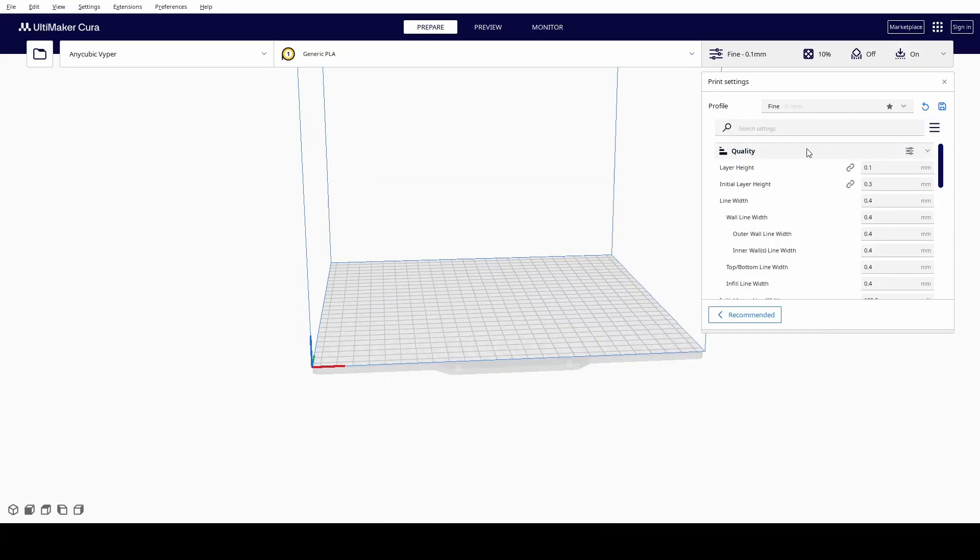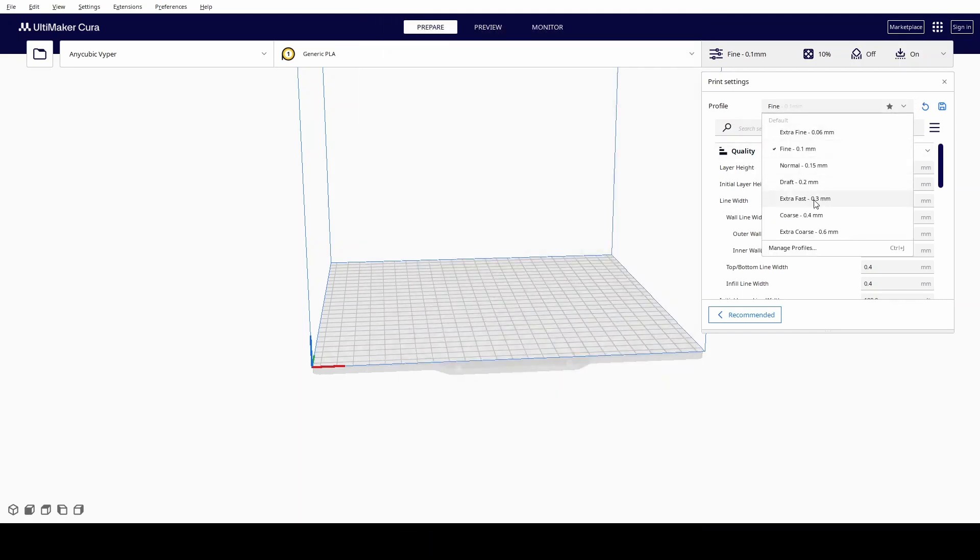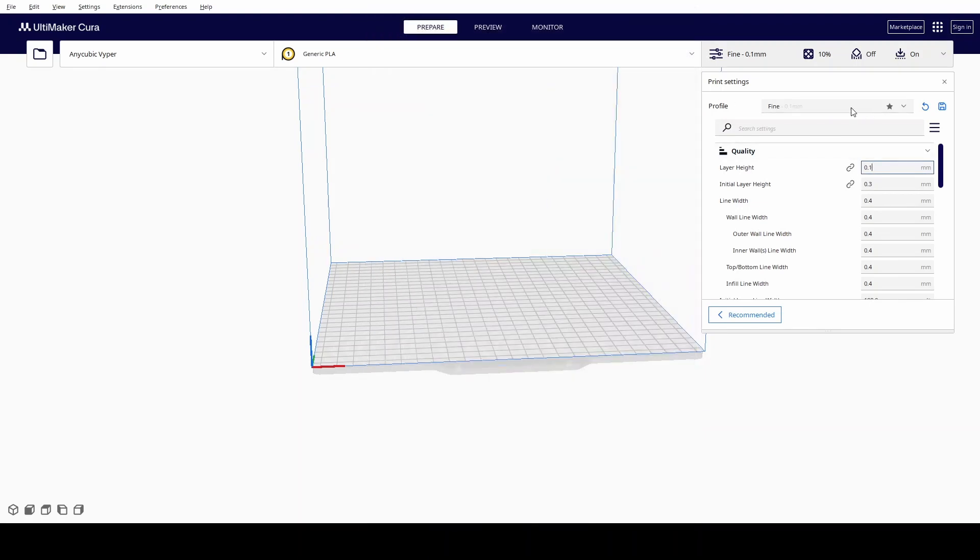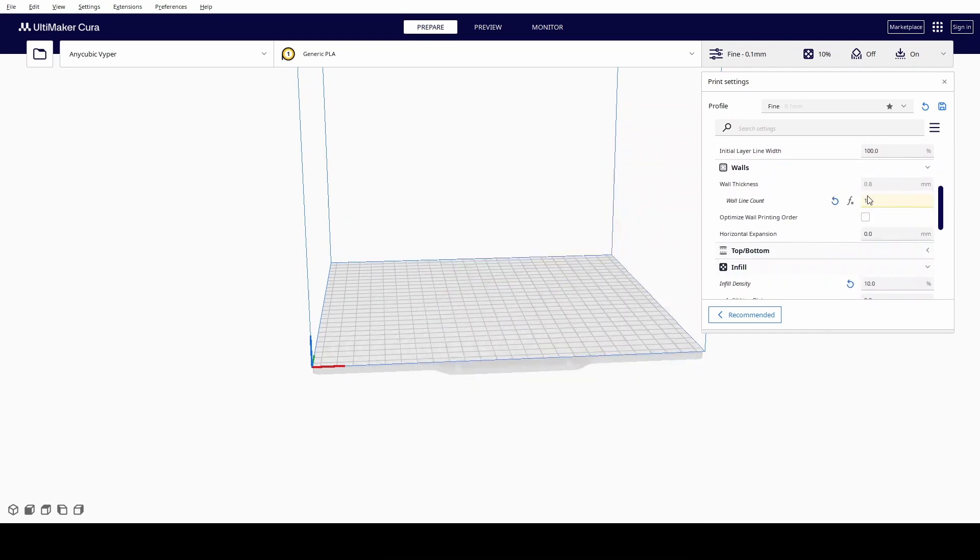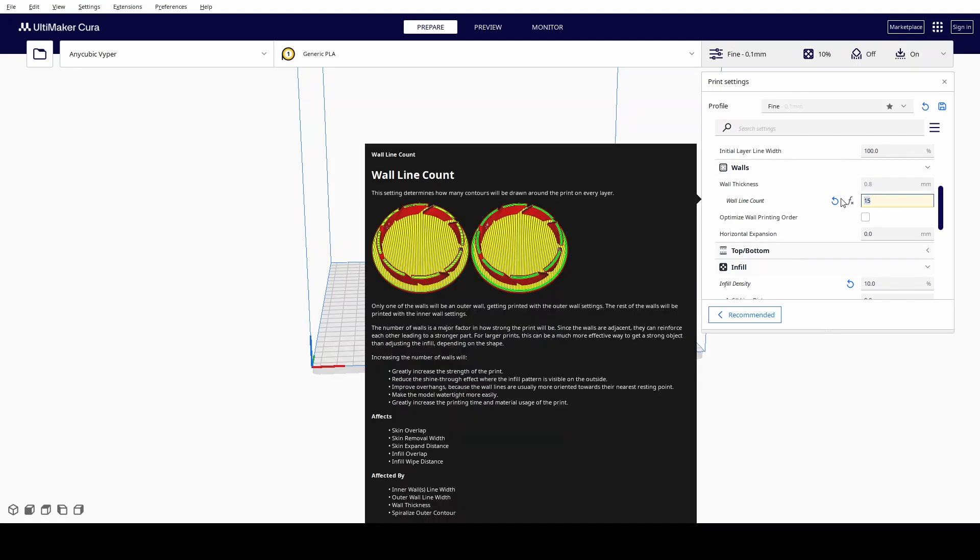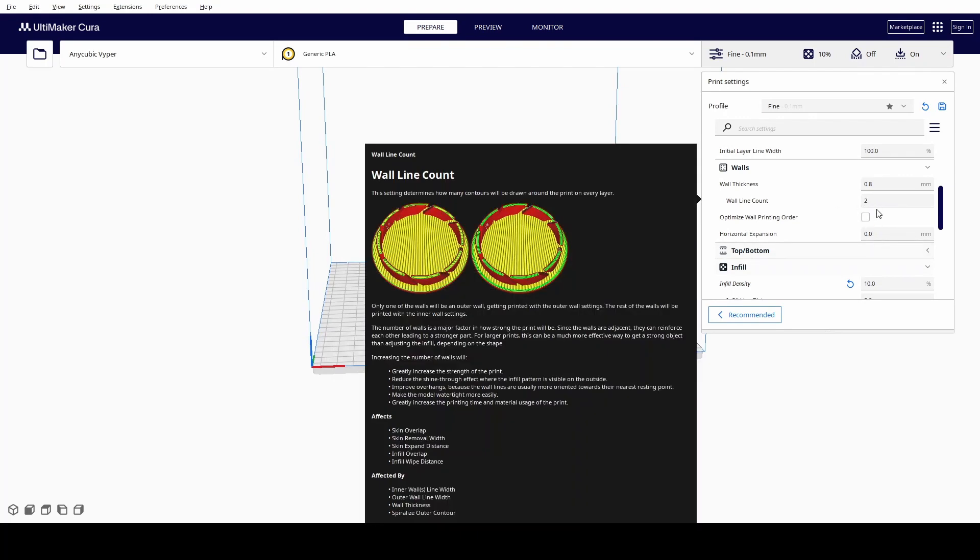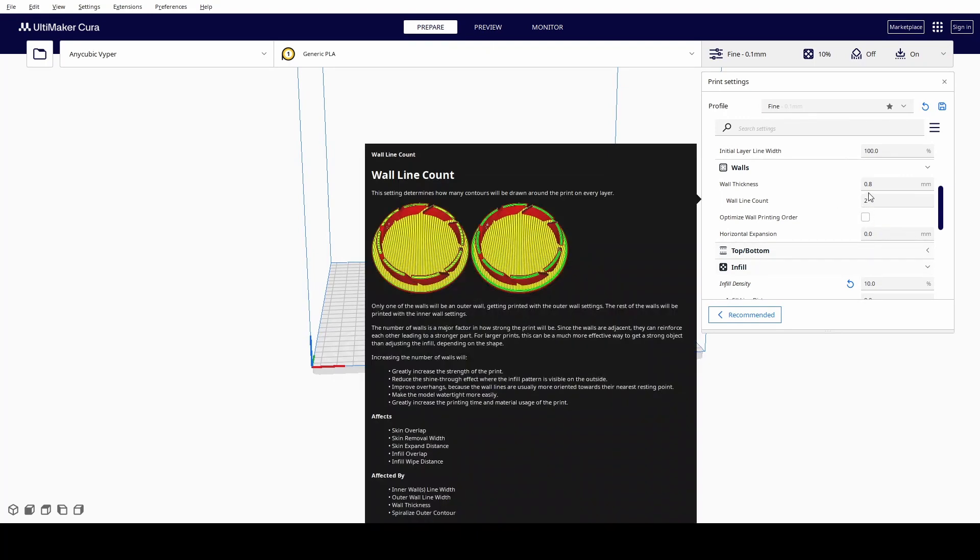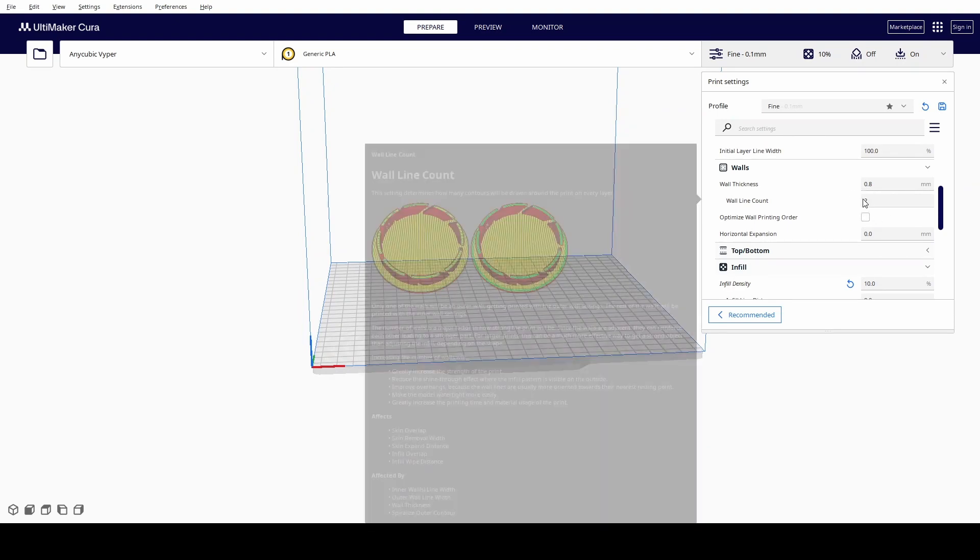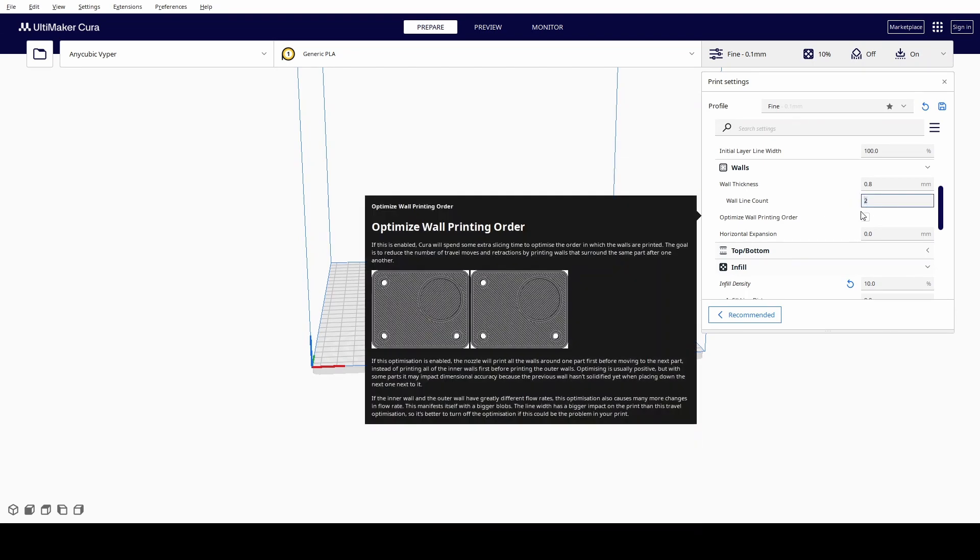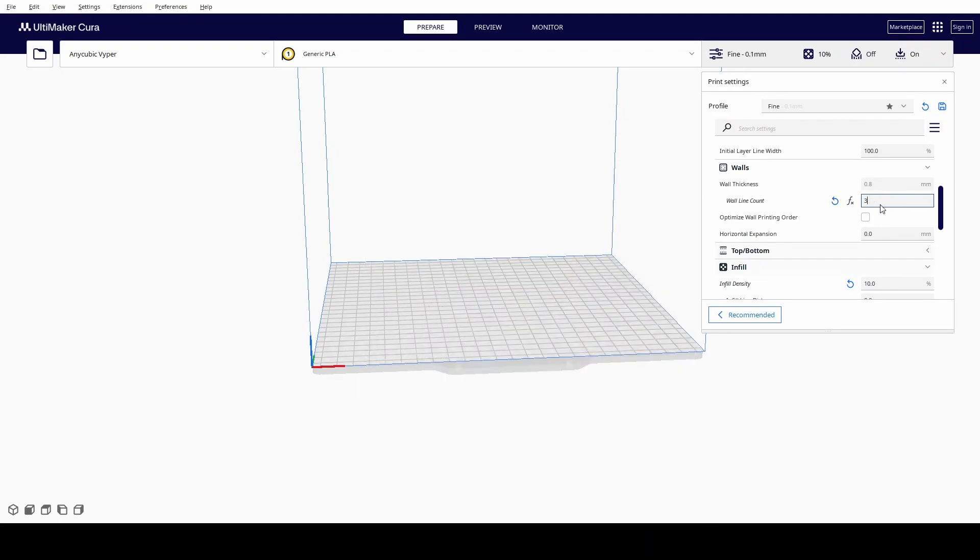In Quality, I pretty much don't change much except if I want the Layer Height to be not one of the predefined ones. Sometimes I might put a 0.12 or something, but that's all I change in the quality. For the walls, the wall count depends on how fine it is for me. So if it's really fine, I'd put one or two more walls on it. The default is two, but if you want it to be rock solid, you can go up to 15, which is what I had it on before when printing a part that was taking a lot of stress.